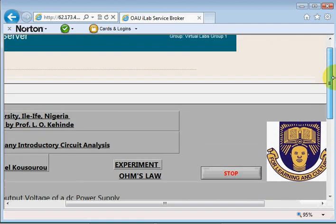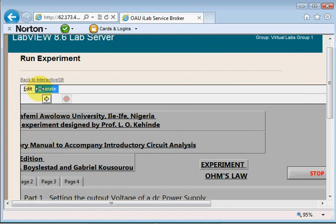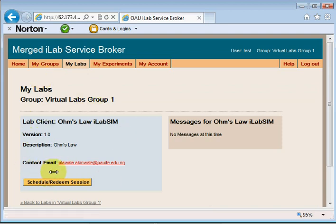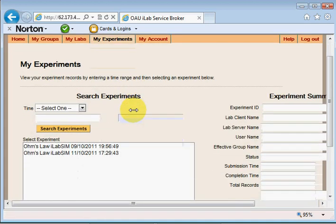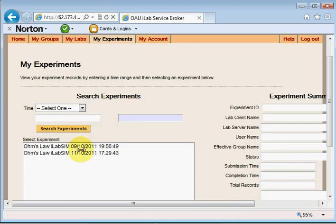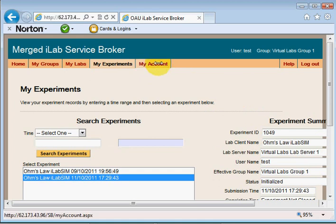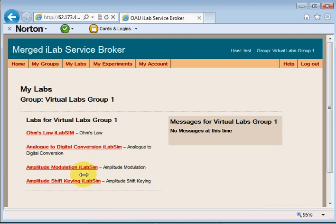When I'm done performing the experiments then I could leave this environment. To do that I click on back to interactive service broker. Once I click on this it takes me back to this window. Note the launch lab button is in there. To get that launch lab button I must schedule the session and then redeem that session. If you click on my experiments it shows you a list of experiments which you have performed in the past. You could go to your account, change your password. My labs just gives you a list of all the labs you have available.